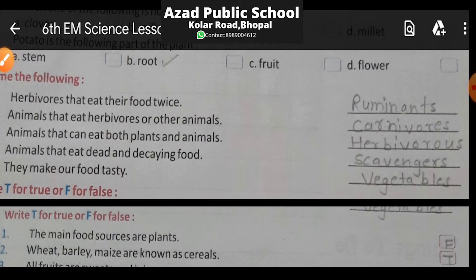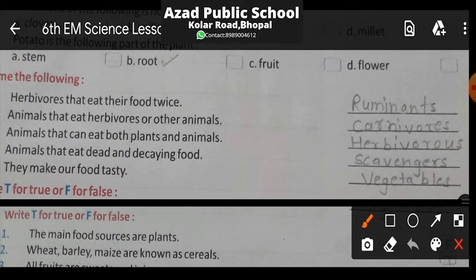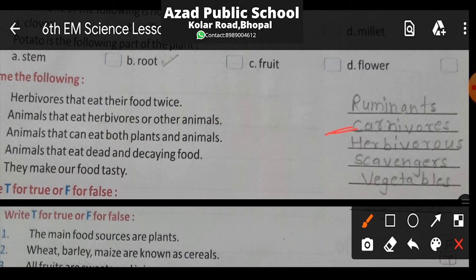In English, they are called ruminants — ruminants yaani jugaali karne wale janwar. Question 2: Animals that eat herbivores or other animals. Aise jeev jo shakahari aur baaki ke animals ko eat karte hain — unhe carnivores kehte hain. Carnivores ki category woh hoti hai jo paudhe nahi khaati; yeh sirf jeev jantu aur baaki ke animals ko khaati hai.